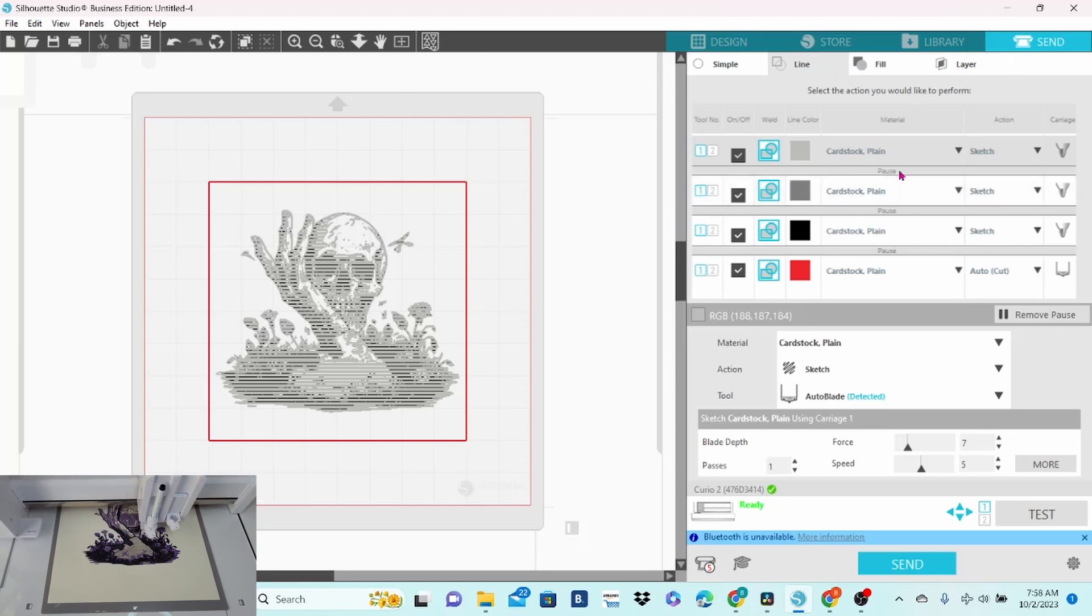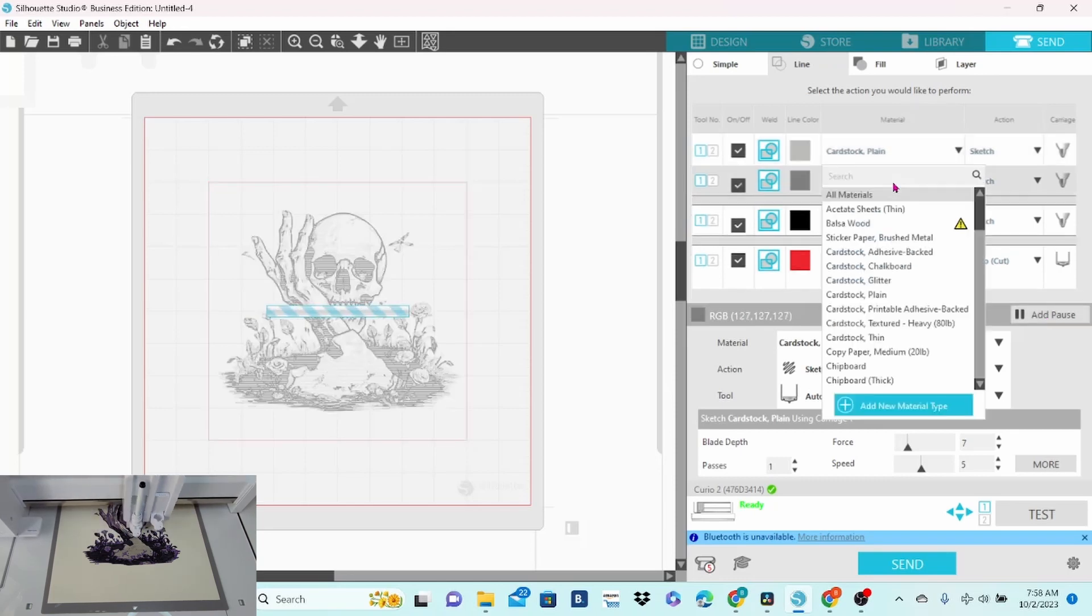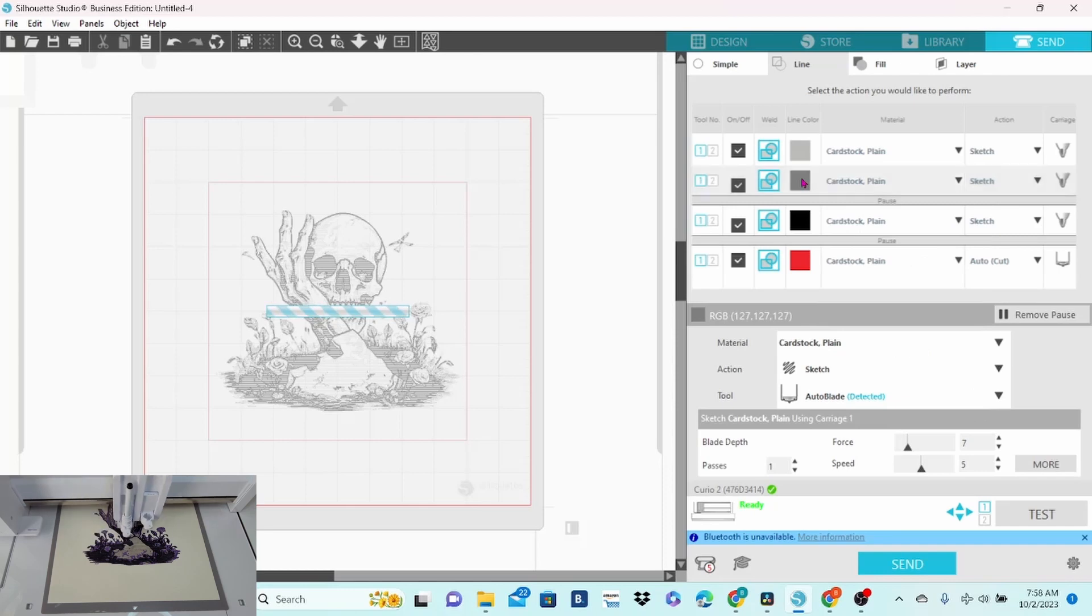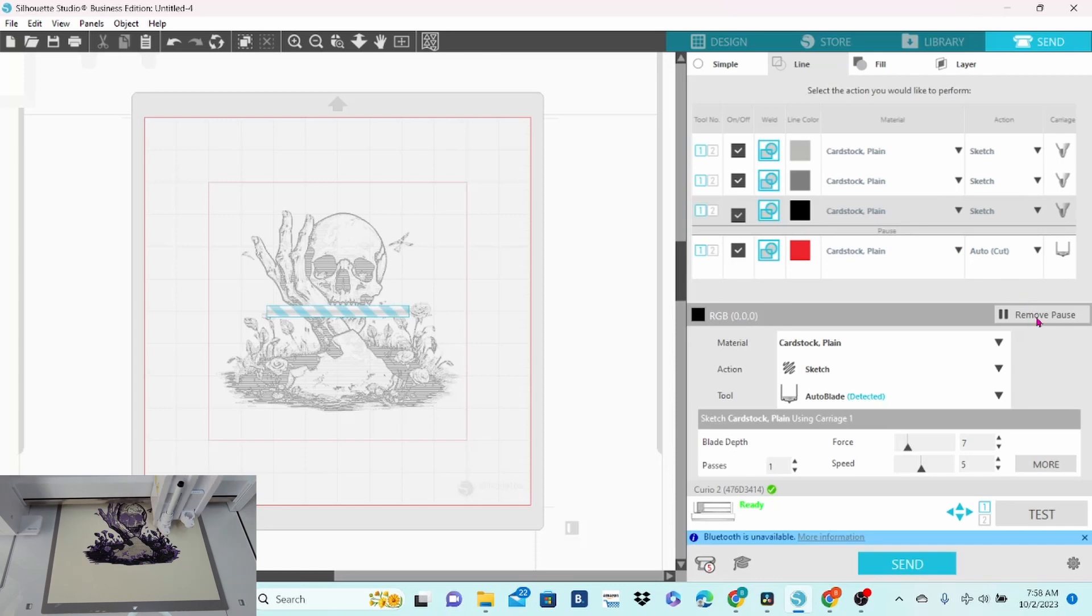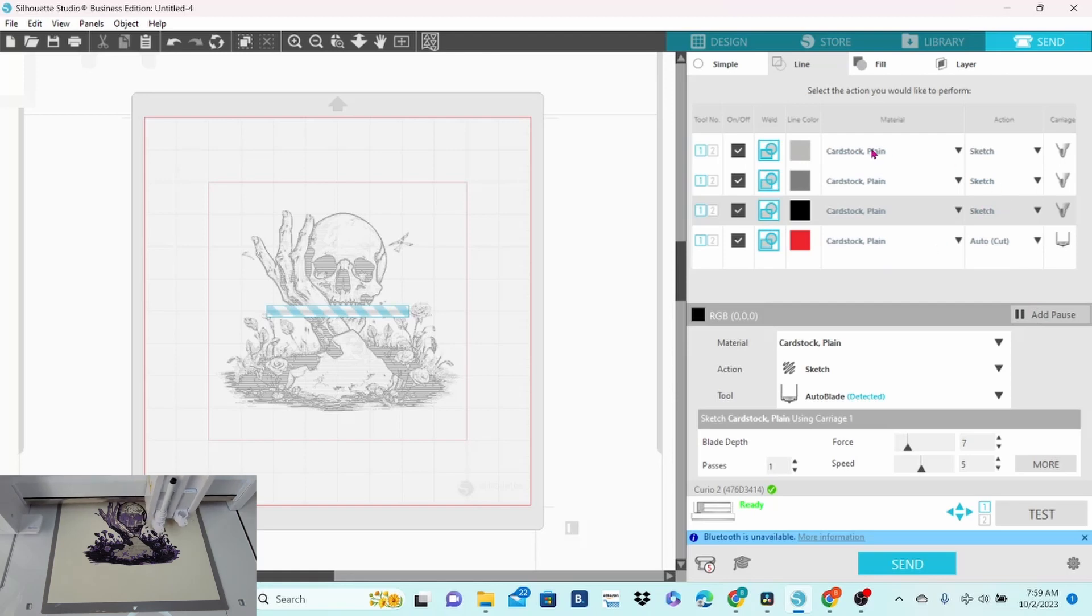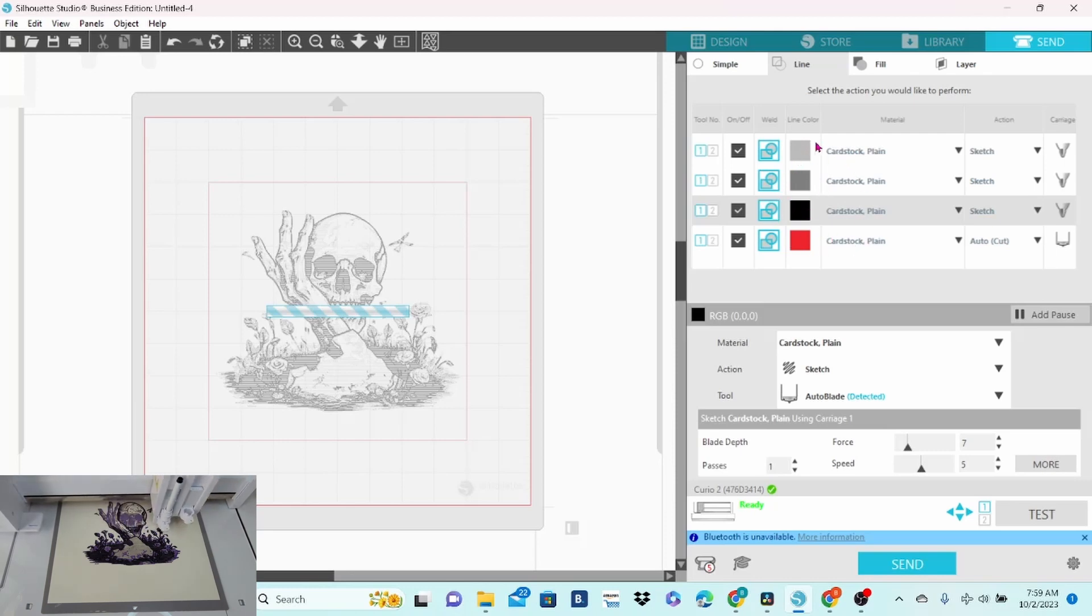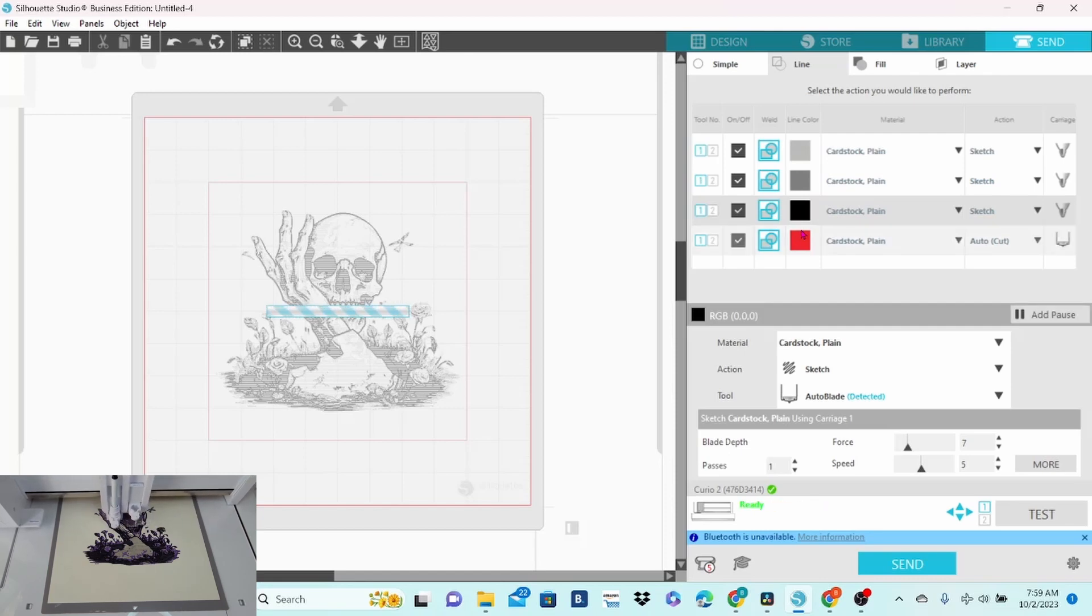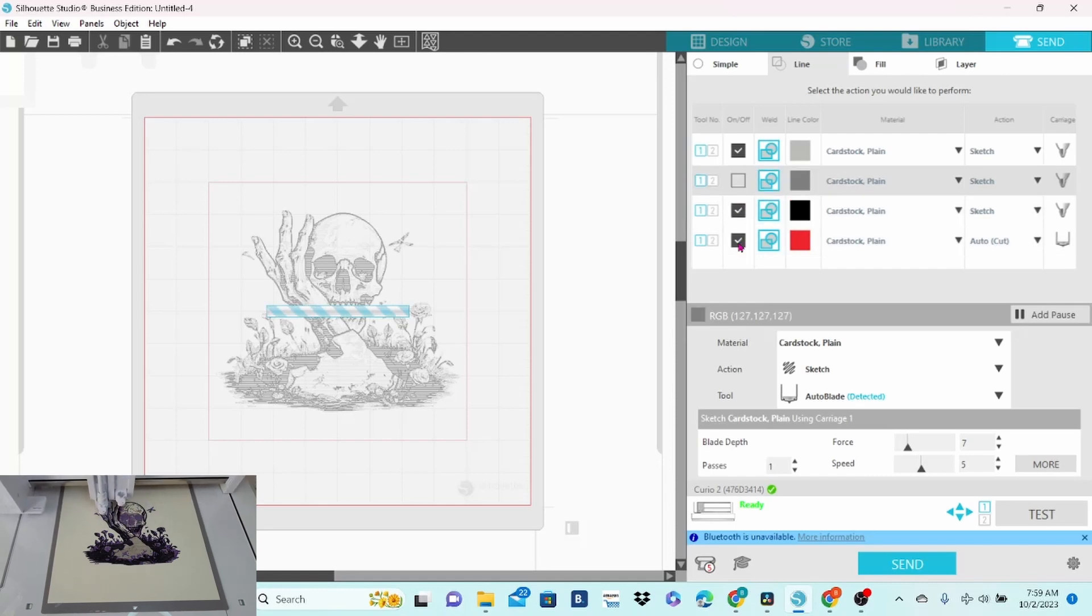Another way you can do it is remove the pauses, which this is how I do it. Okay, remove pause. And then remove pause. Okay, now we have taken out all of the pauses. At this point, the machine is just going to sketch this and then sketch this and sketch this and then cut this and there will be no breaks in between, which is not going to work for us. So what I do is I uncheck everything that I don't want it to sketch or cut at this point.